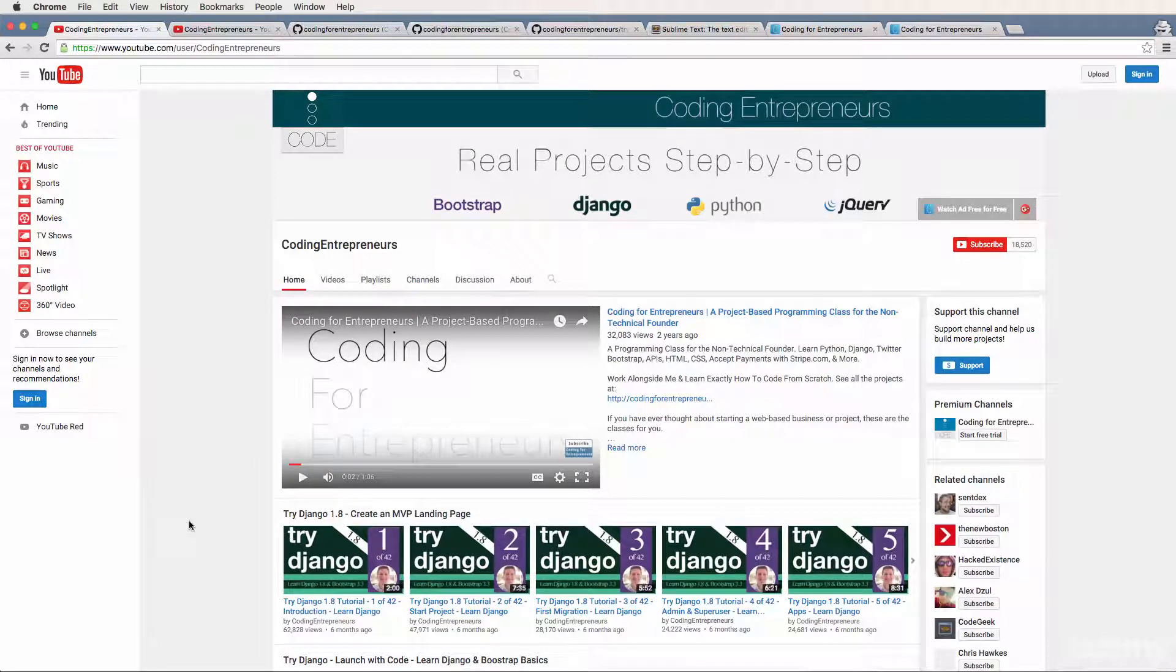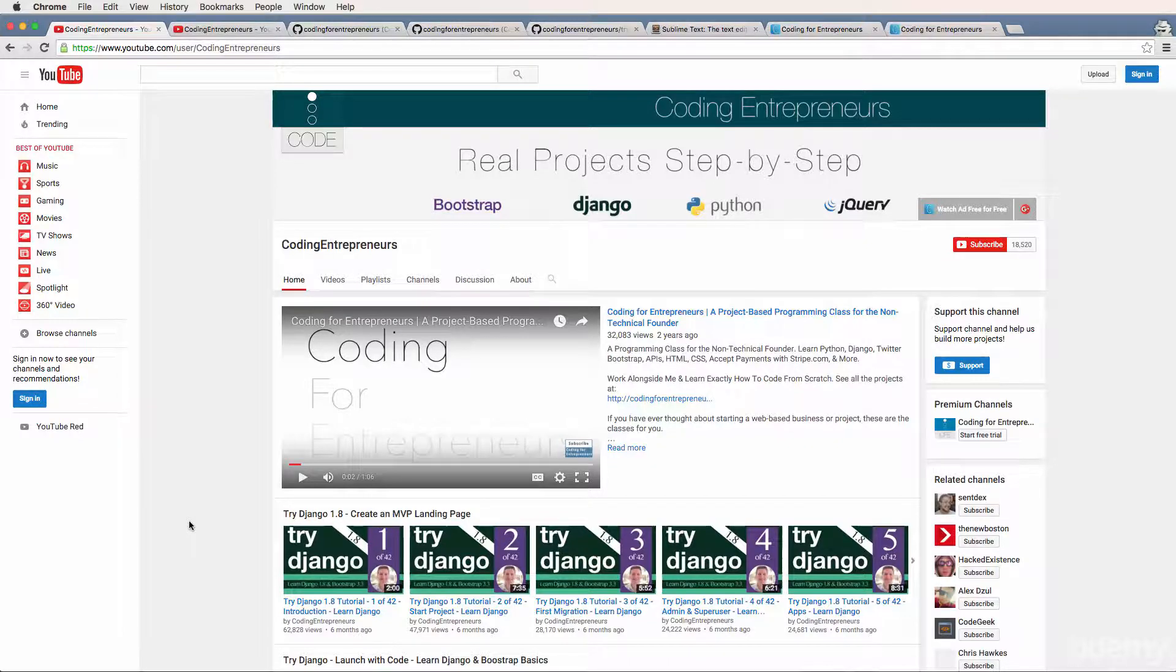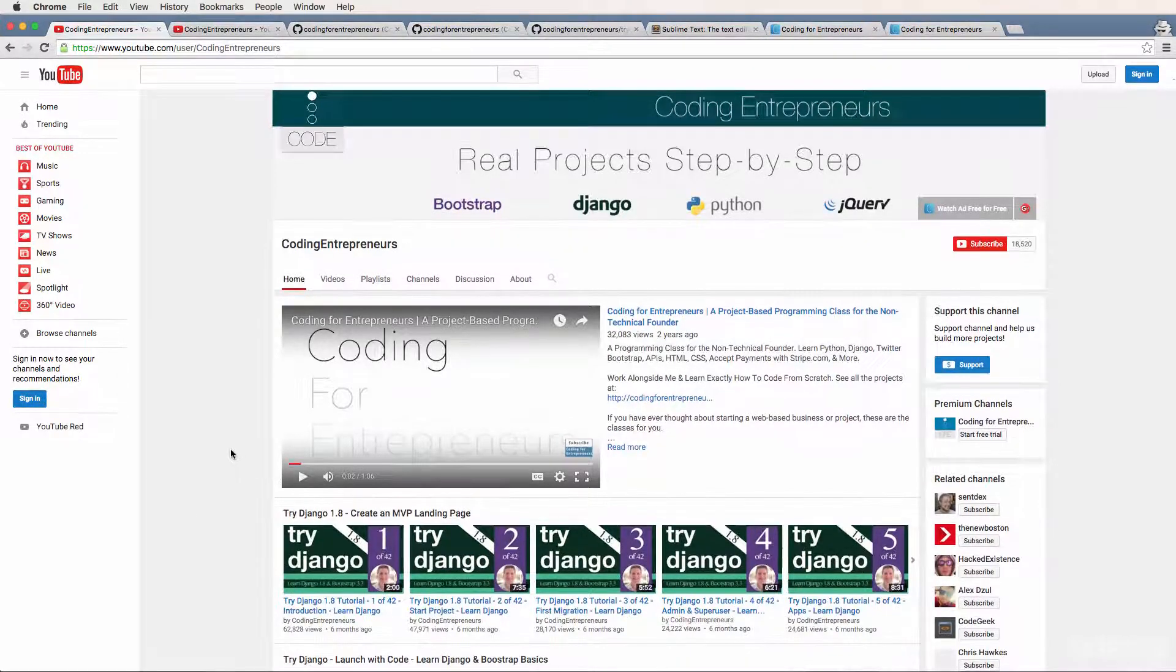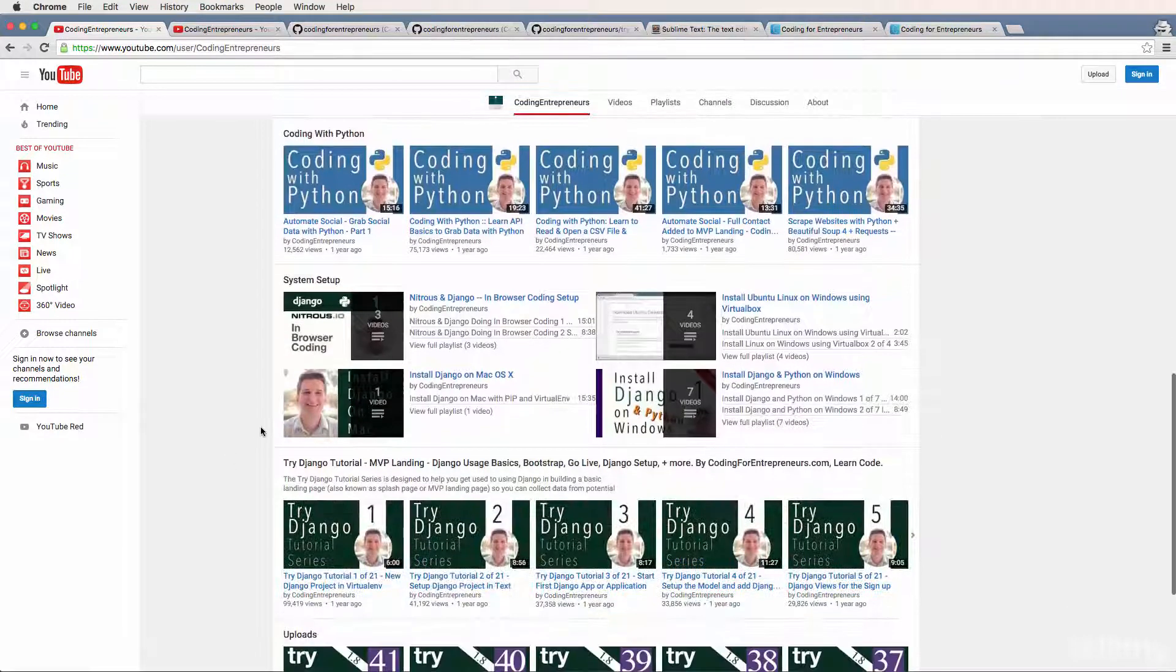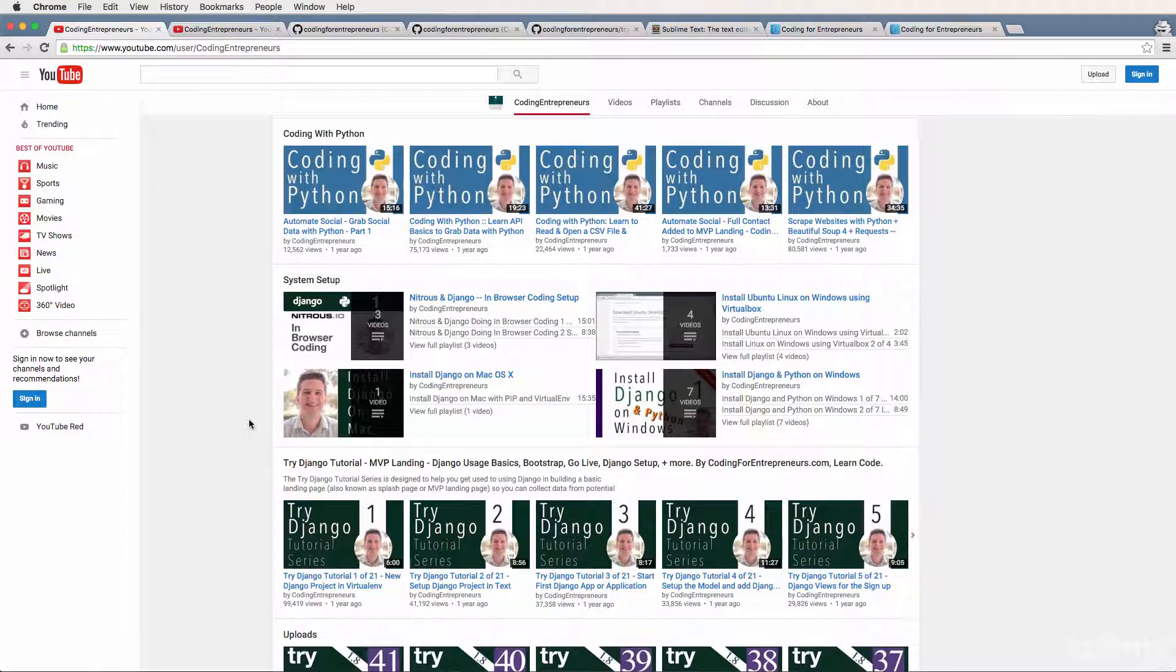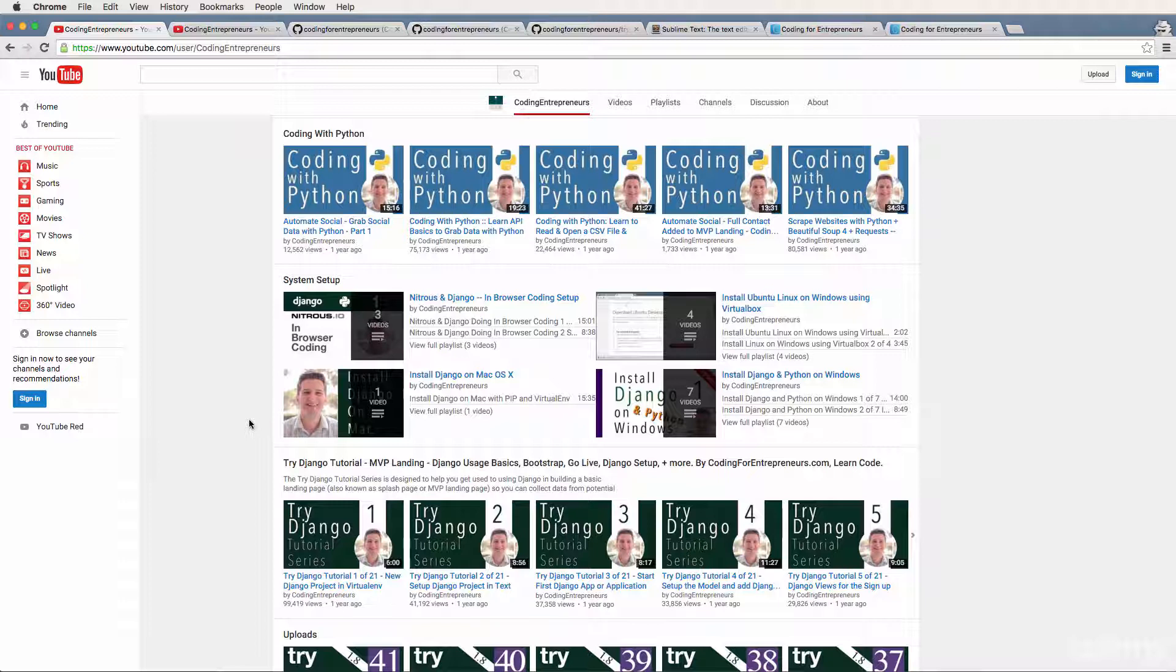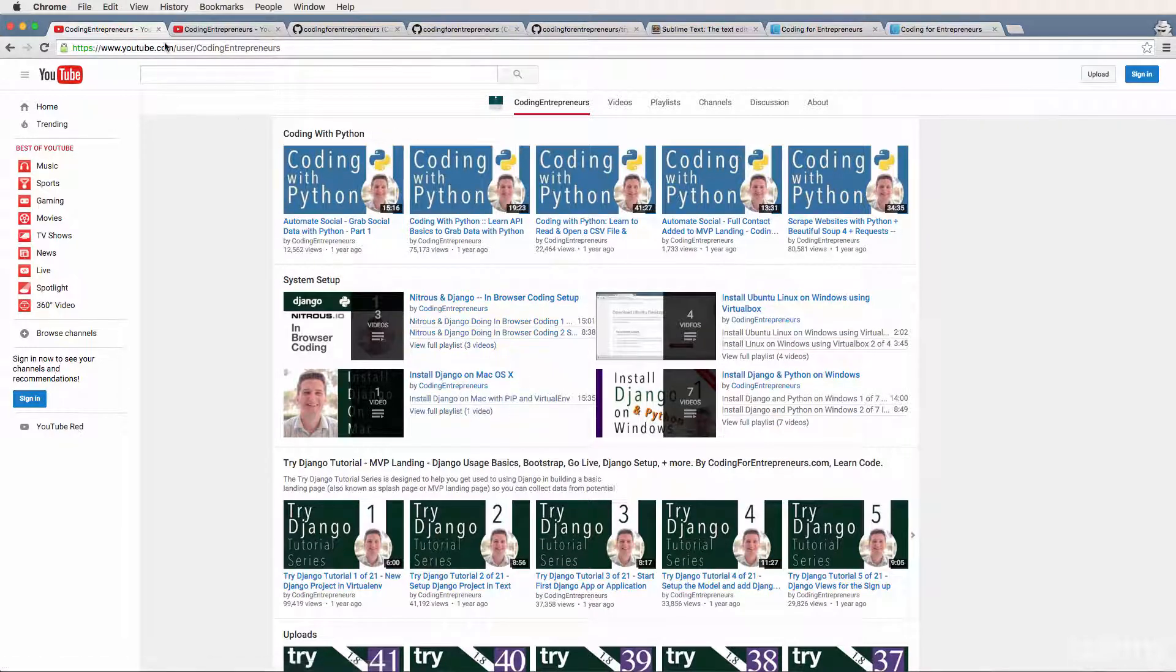Before we get started with Try Django 1.9, there's a couple things you should do prior to working with the code. The very first thing is watch the system setup. This covers system setup for Django and Python, depending on your needs. We'll be using Django version 1.9 and Python version 2.7. We'll talk about the differences between versions in a later video, but make sure you complete the system setup first.